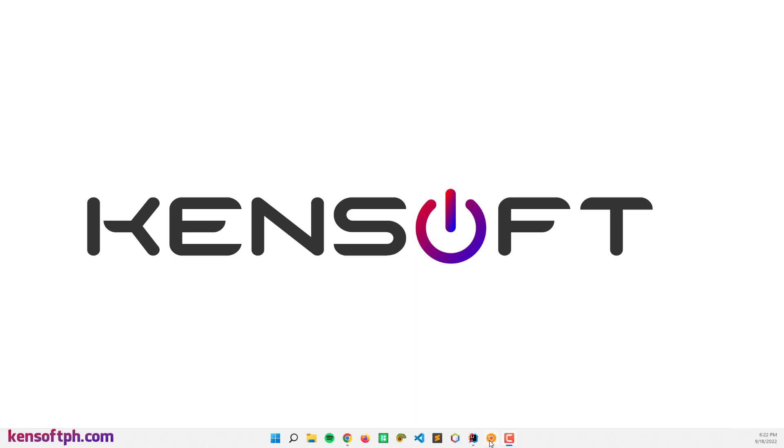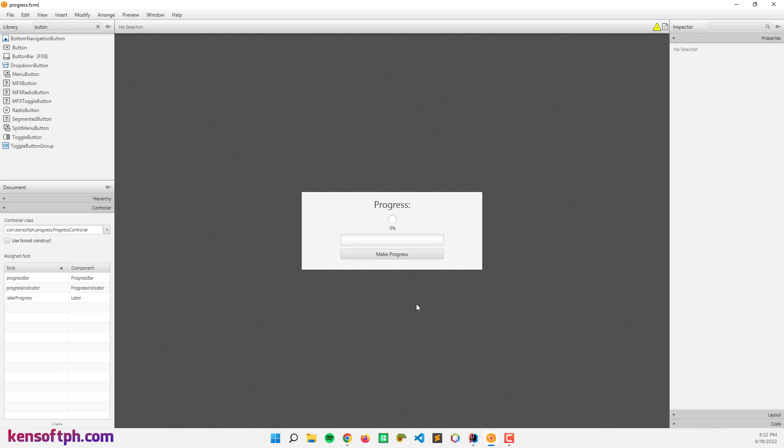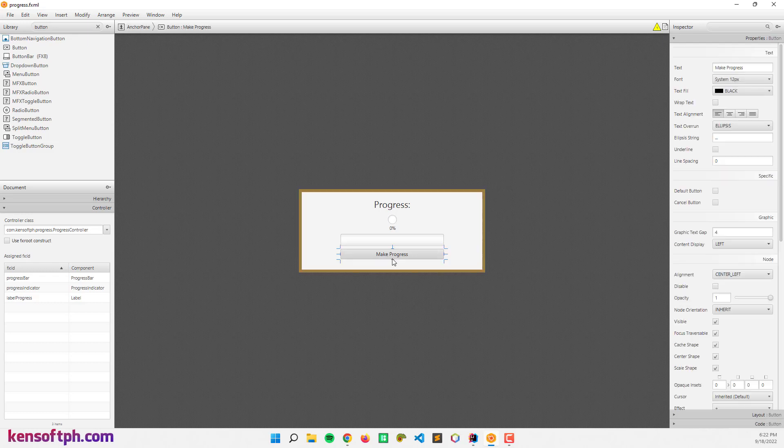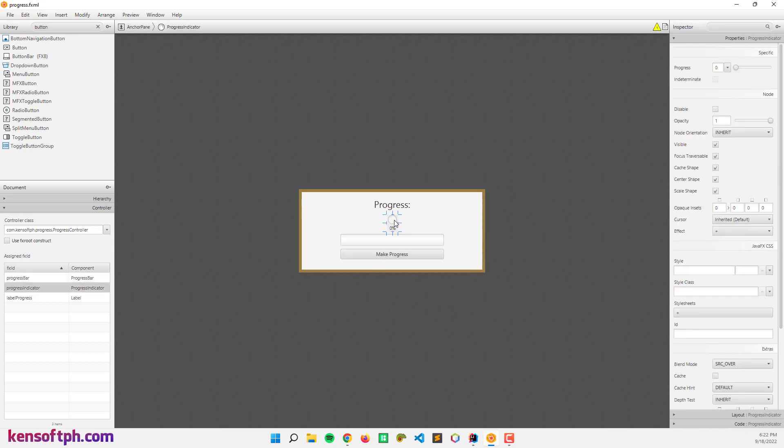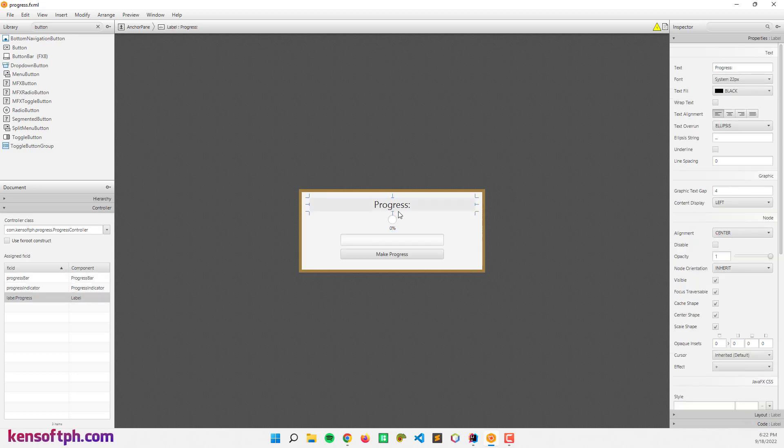So let's get started. Open your scene builder if you are using it to make your graphical user interface. What I have here are the button, progress bar, and progress indicator. I also included this control because it works the same as the progress bar, and I also have a label to show the progress later.